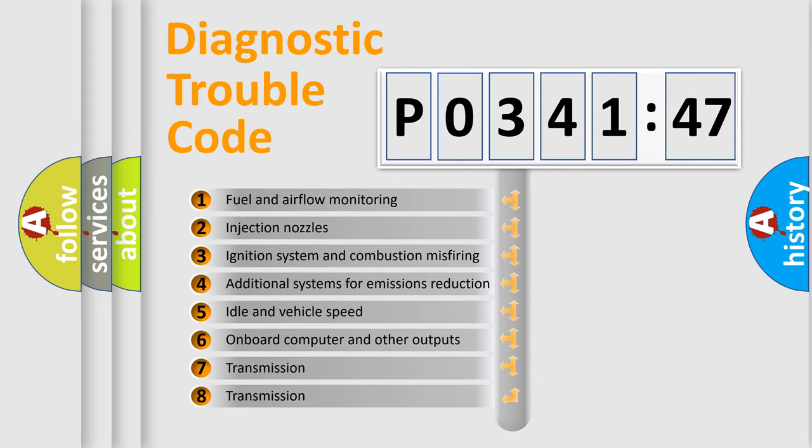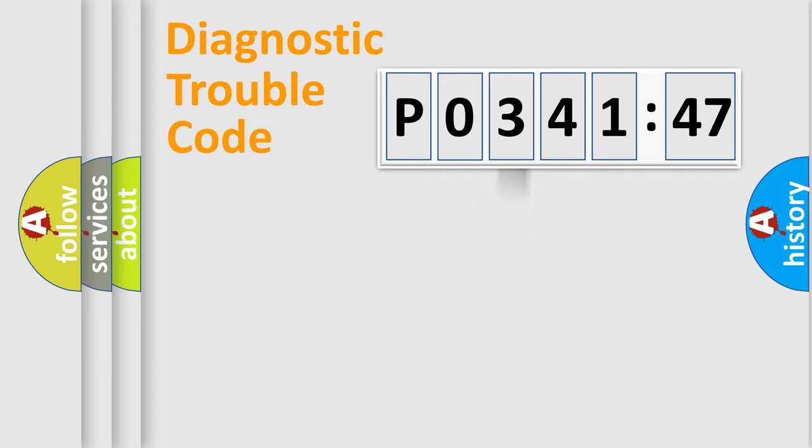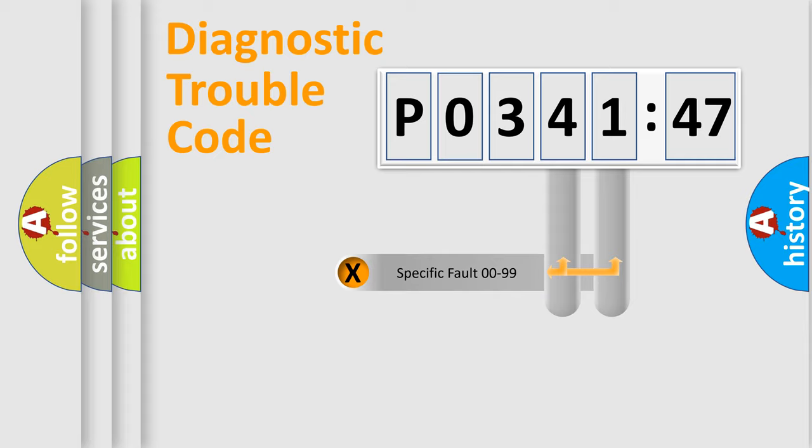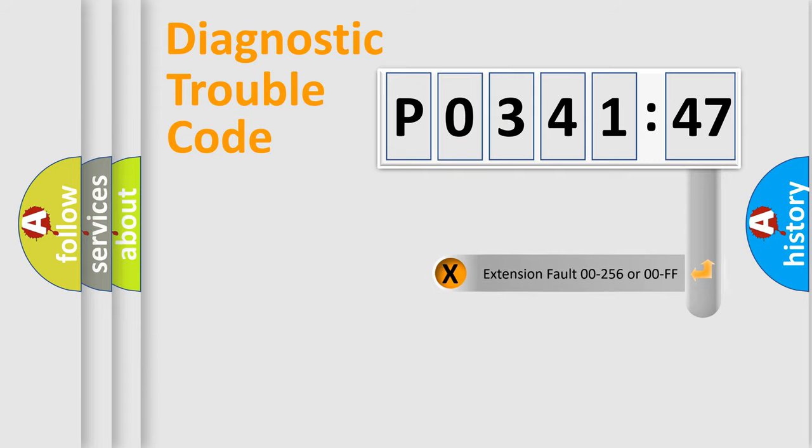The third character specifies a subset of errors. The distribution shown is valid only for the standardized DTC code. Only the last two characters define the specific fault of the group. The add-on to the error code serves to specify the status in more detail.